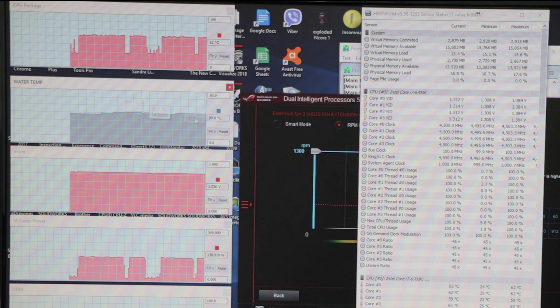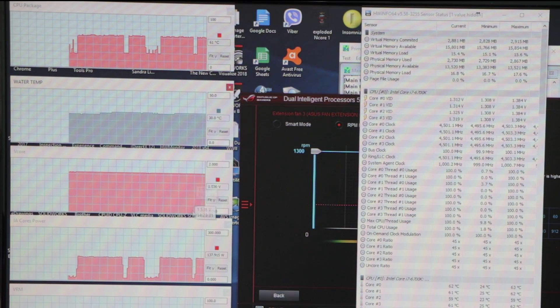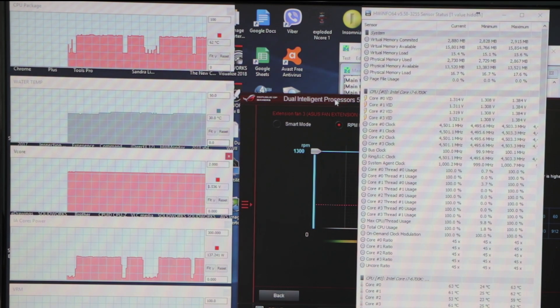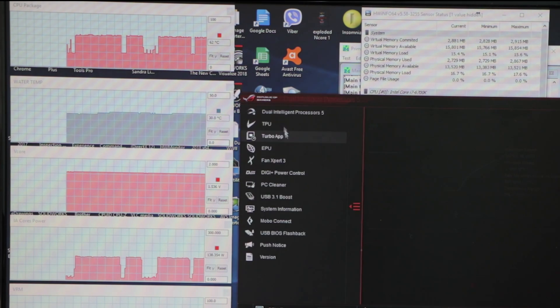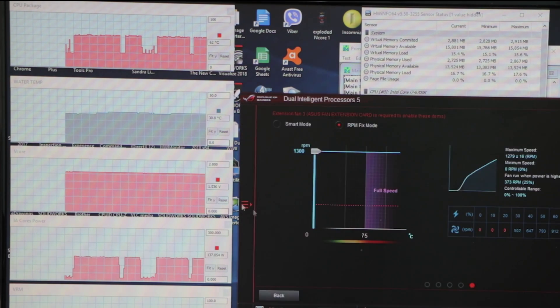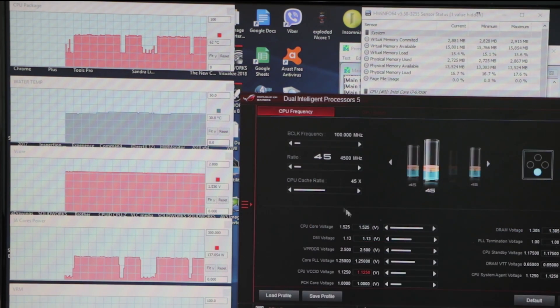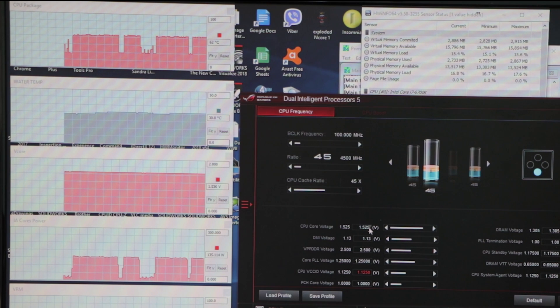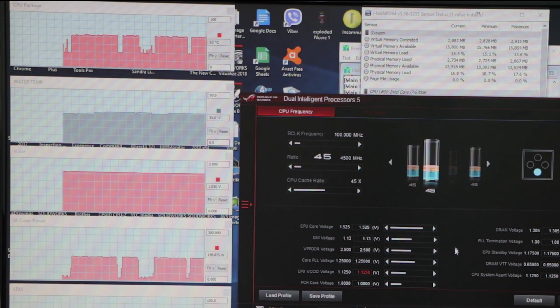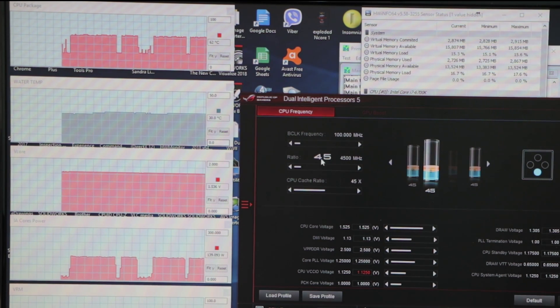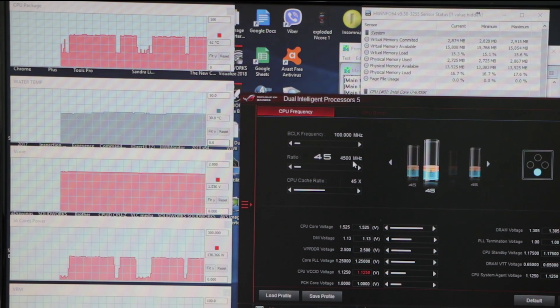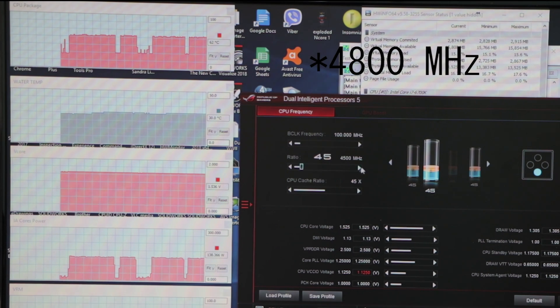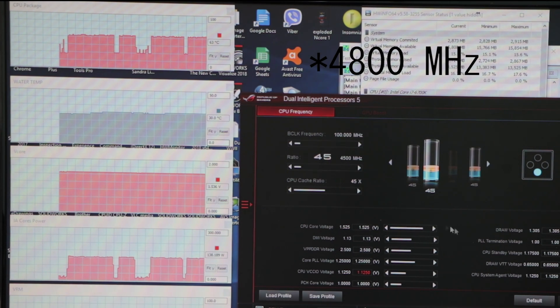Water temperature is 30. V core I will start with quite high and I will go down. At the moment on the BIOS is 1.525, which is my everyday run which allows me to run it at 4500 megahertz.